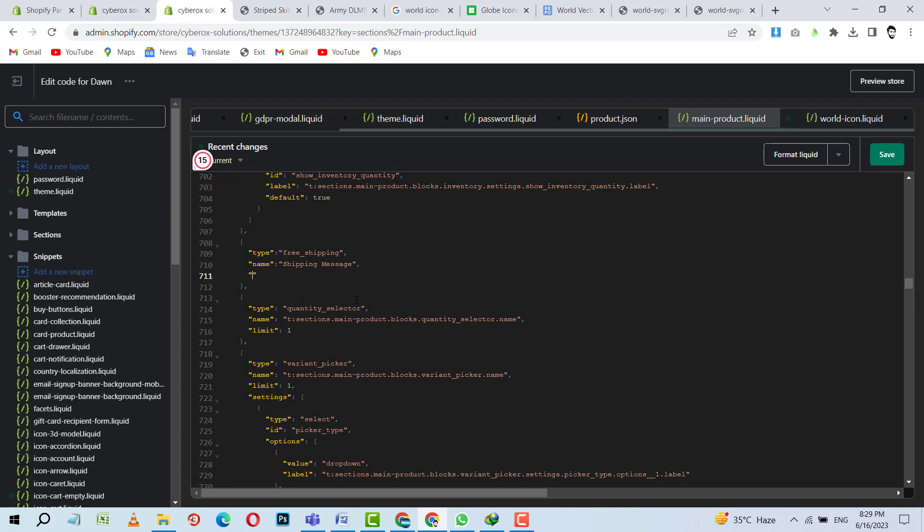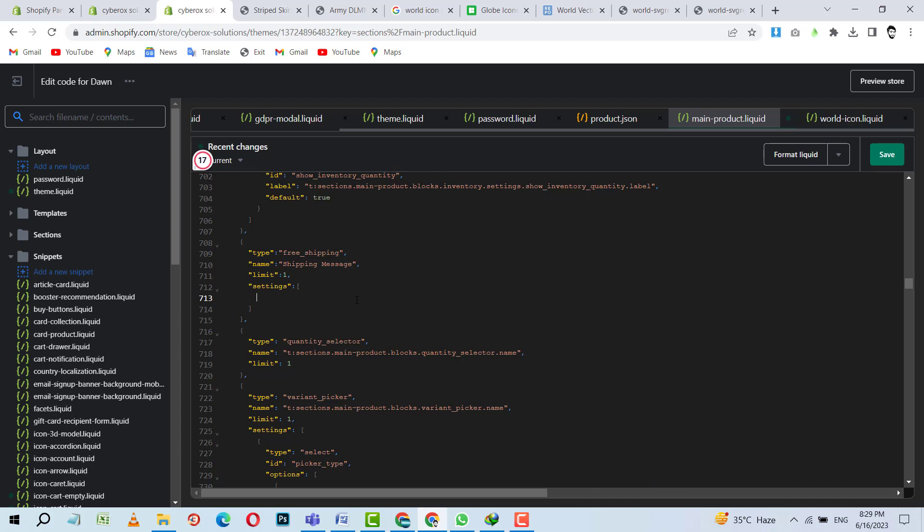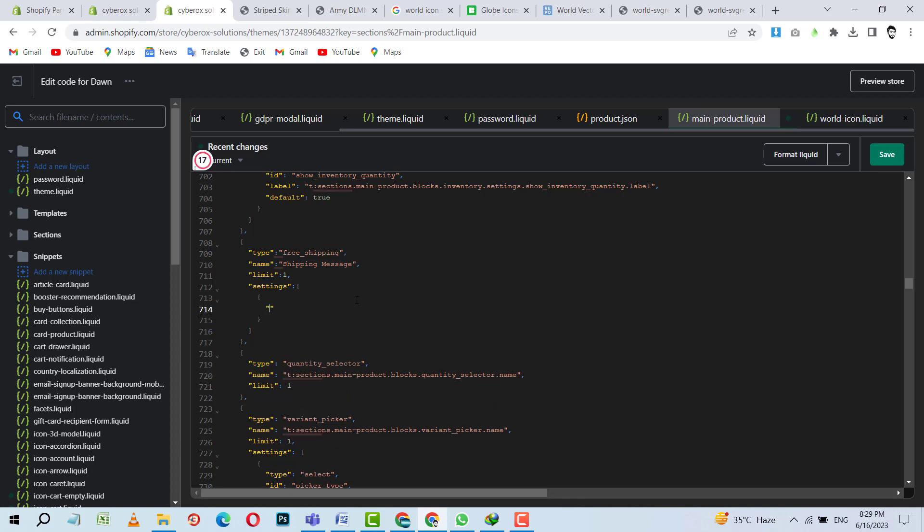And then we can set the limit as well. Limit can be, like we can show once, like a customer can use it only for one time. If you don't want to set a limit, you can make it not mandatory. So after this, I need to put settings. And inside the settings, I can put the setting for text.